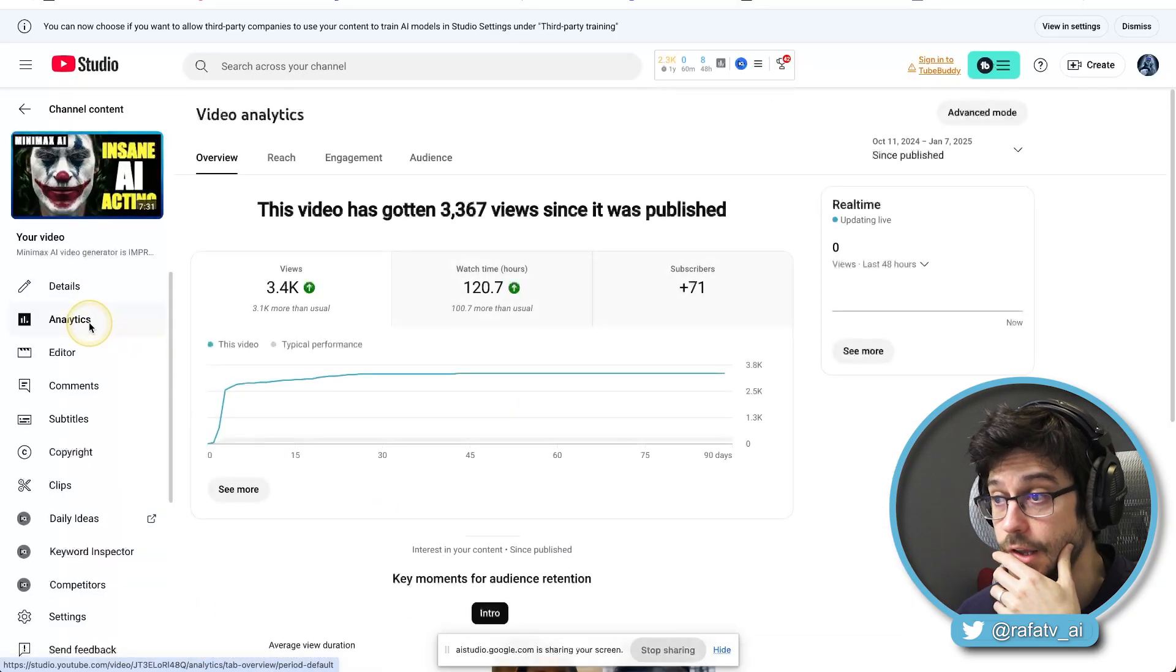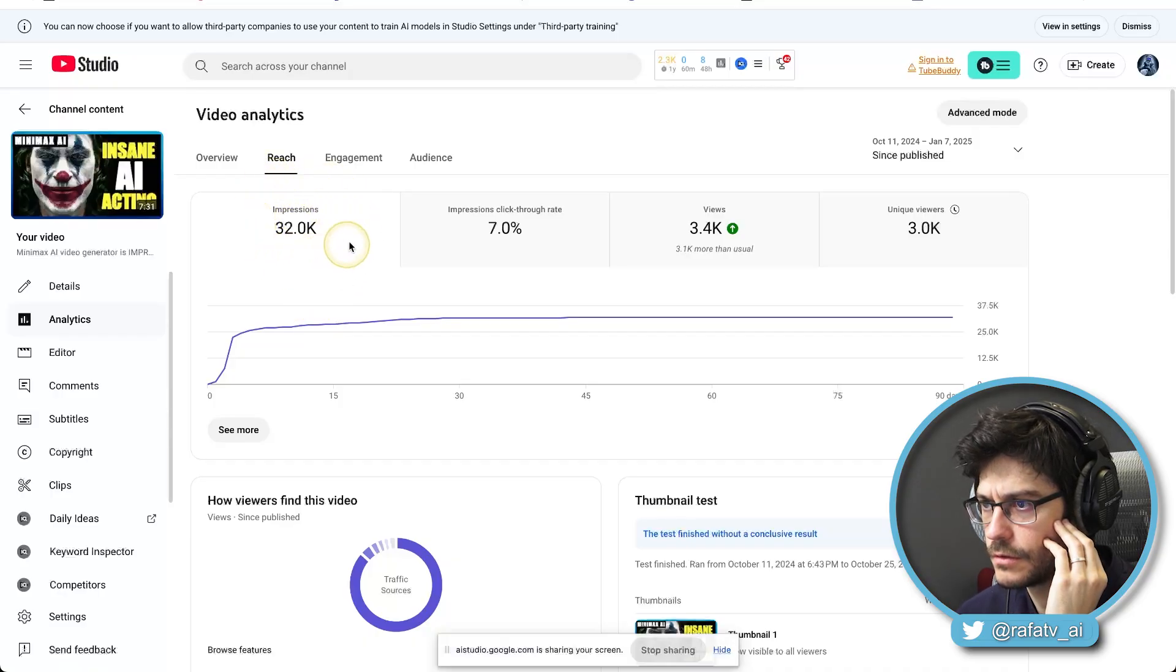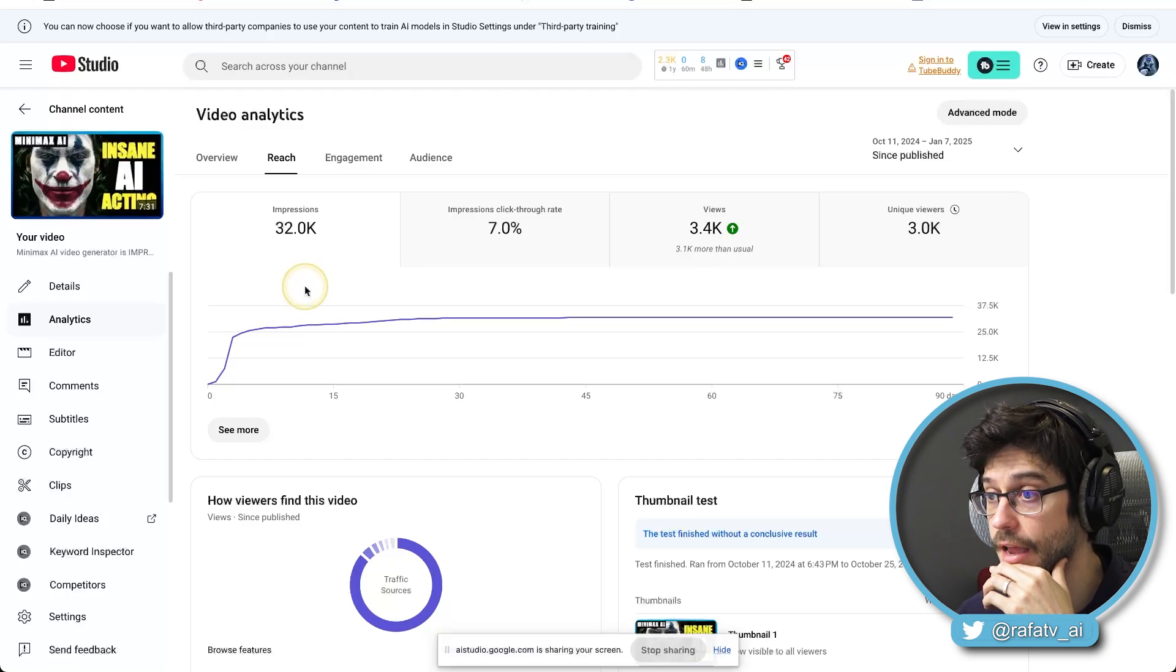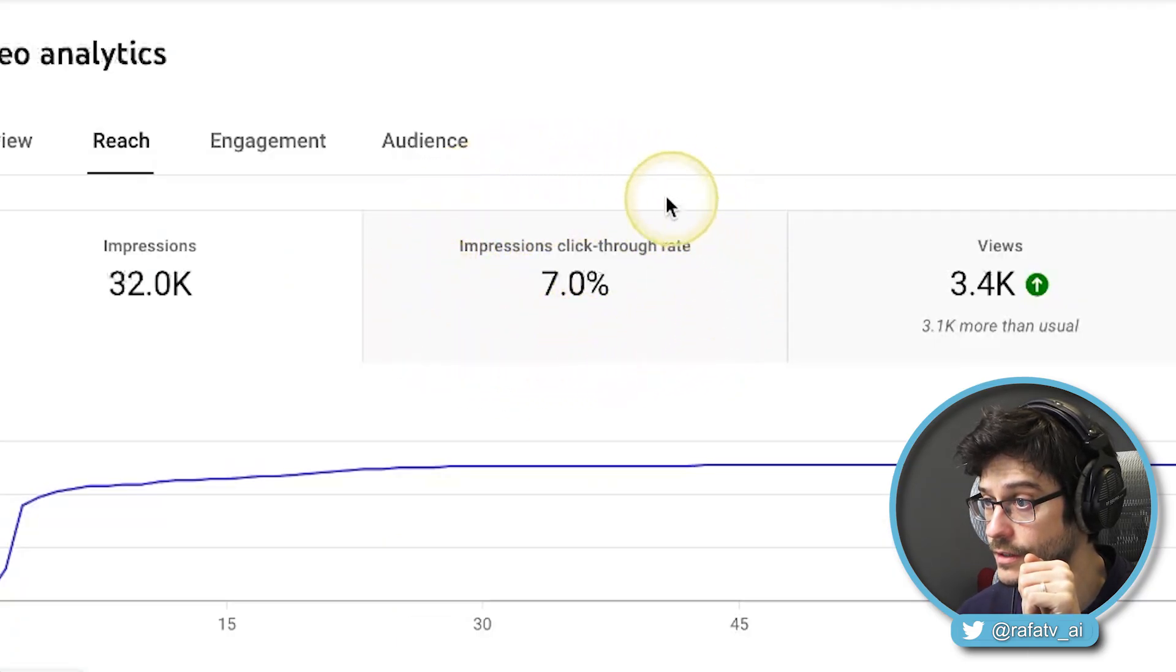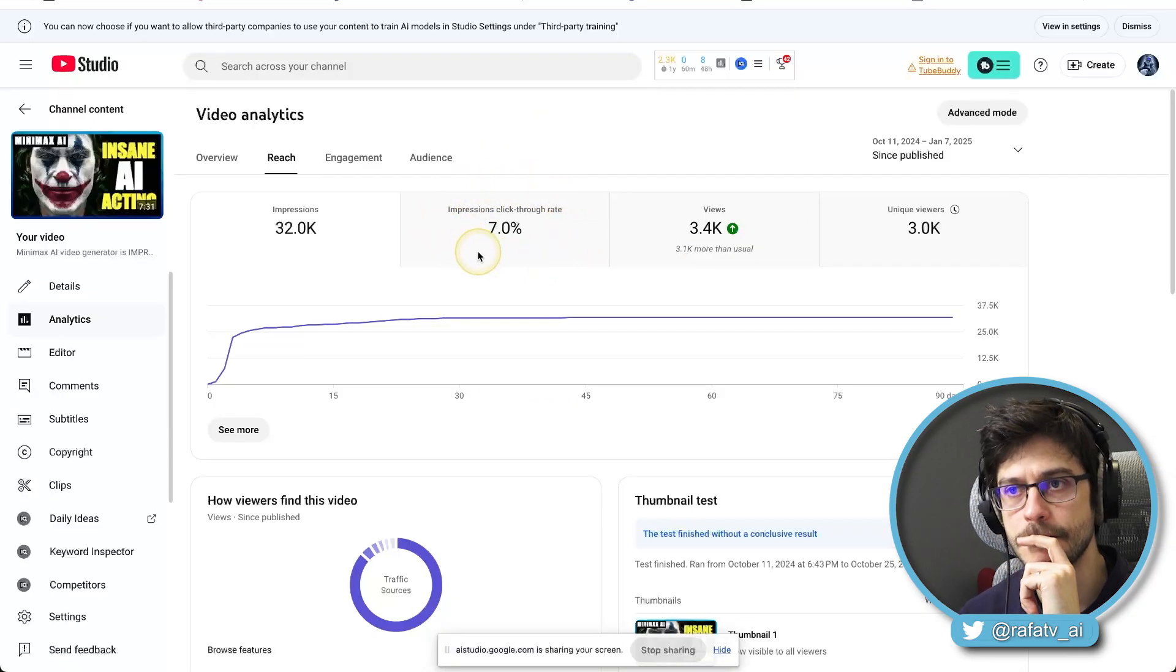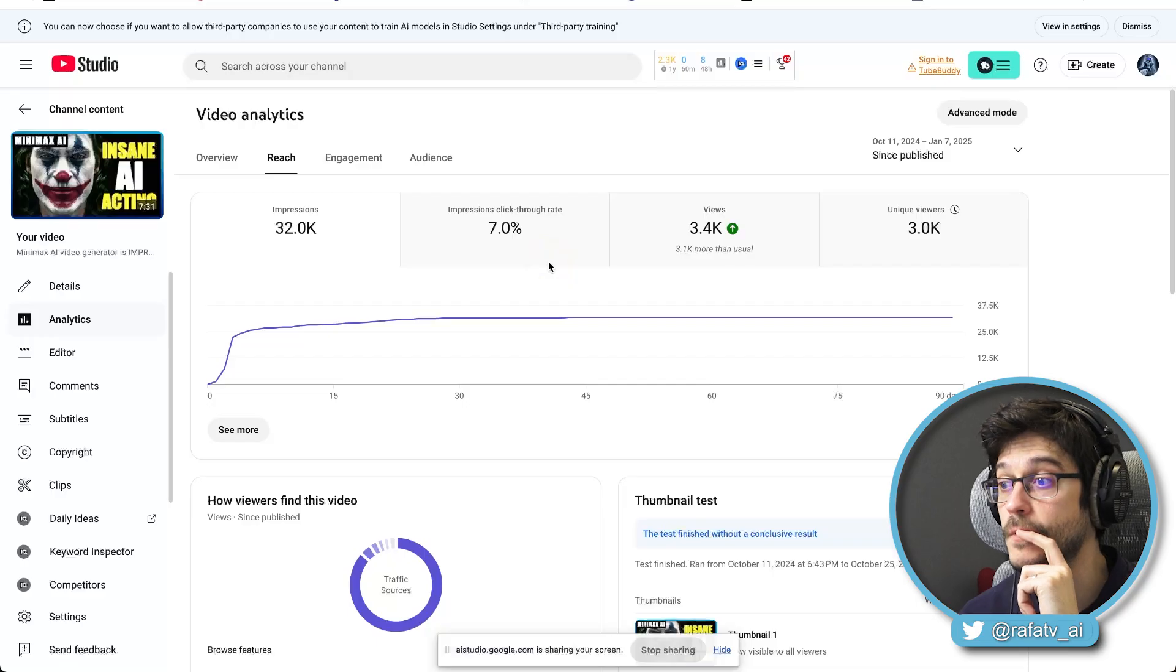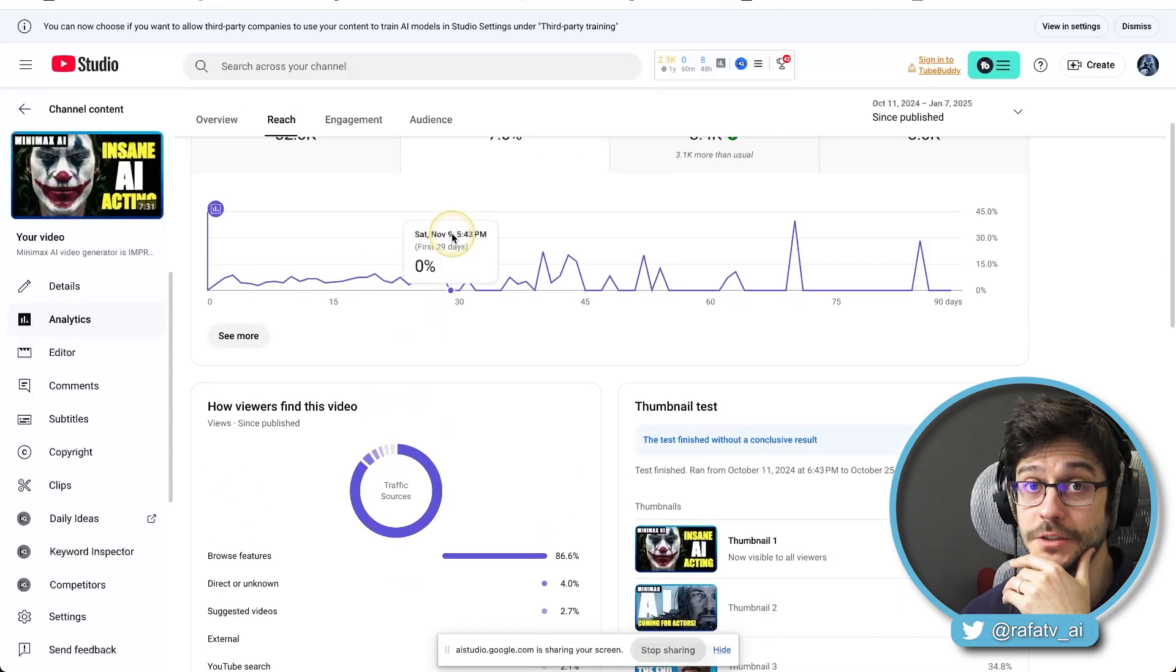Yes. I would like you to explain to me what are impressions. Impressions are the number of times your video's thumbnail was shown to viewers on YouTube. Does that answer your question? Yes. And I am moving my cursor on top of something. Can you tell me what is it? Okay. The impressions click through rate is the percentage of viewers who clicked on your video's thumbnail after seeing it. In this case, it is 7%, which means that seven out of every 100 people who saw your video's thumbnail clicked on it. Do you have any further questions? No, thank you so much.